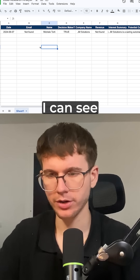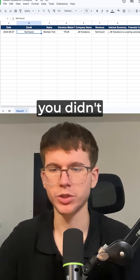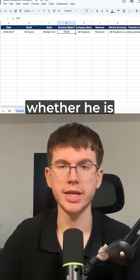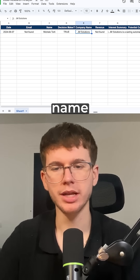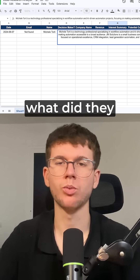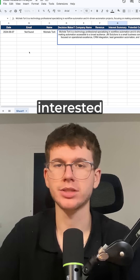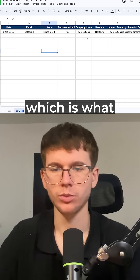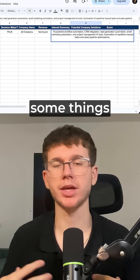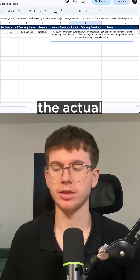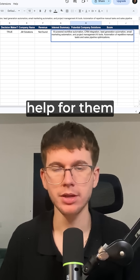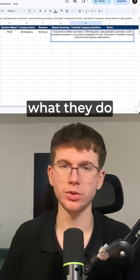If I go to my CRM here, I can see that I have the date, the email (which it didn't find), the name, the decision maker and whether they are actually the decision maker or not, the company name, the revenue (which it didn't find again), the interest summary — which is what they actually do and whether they're interested in AI, which is what we service. Then we have potential company solutions, which is what are some things we can help the company with — how we can provide help for them based on what they do and what we do.